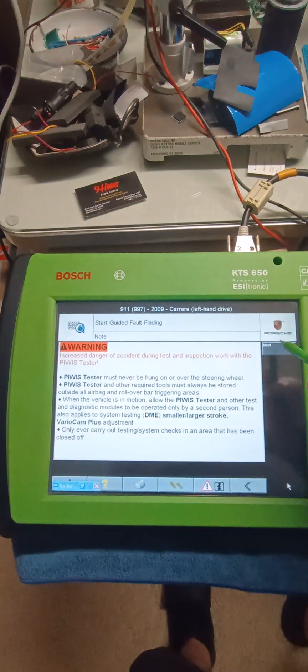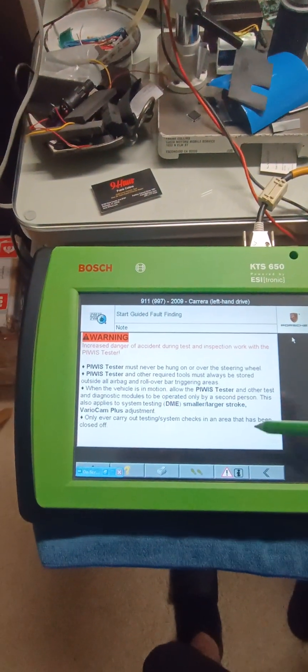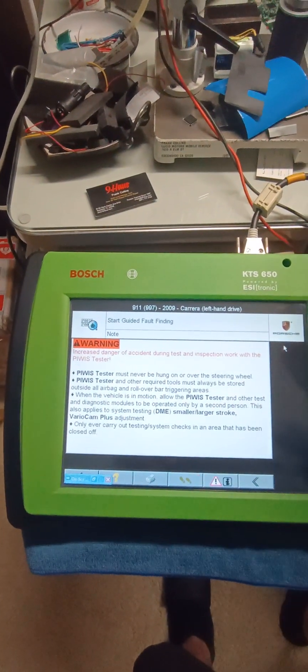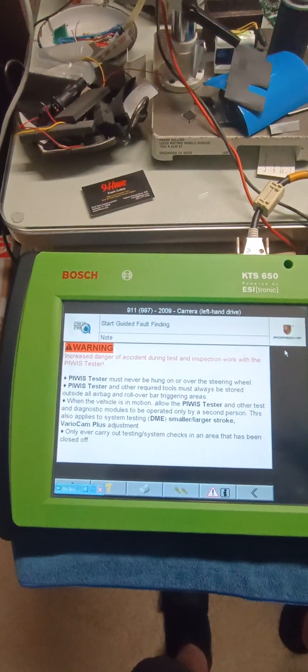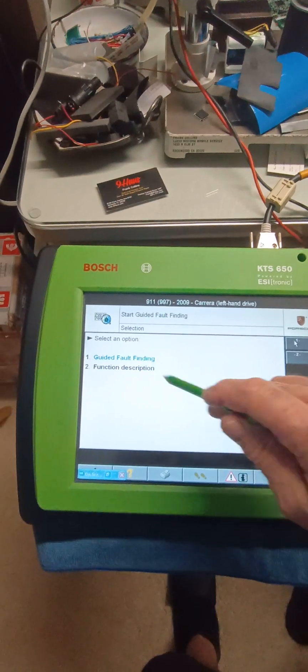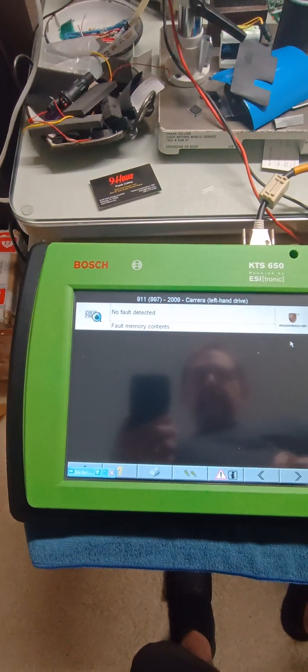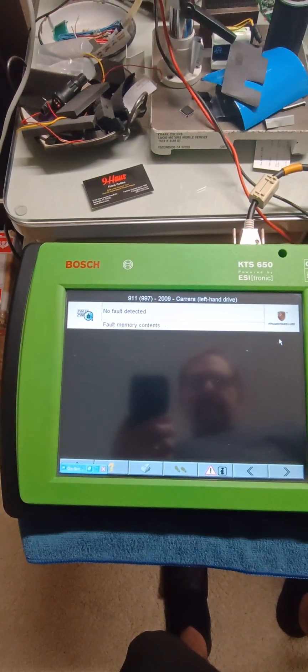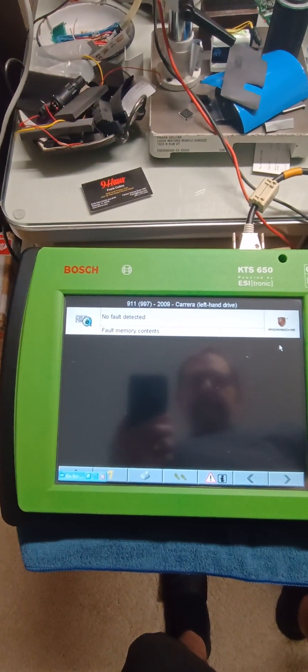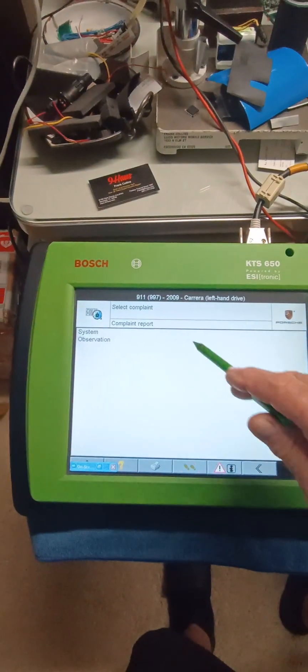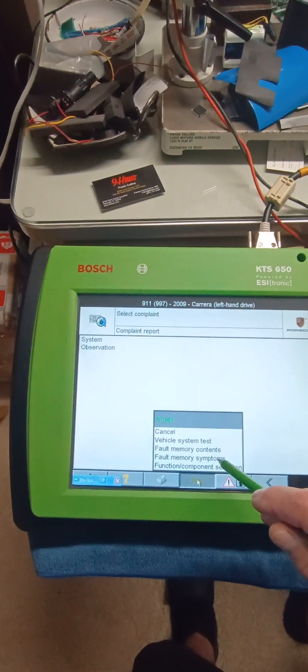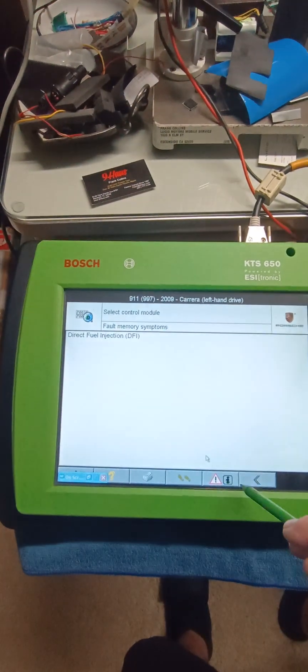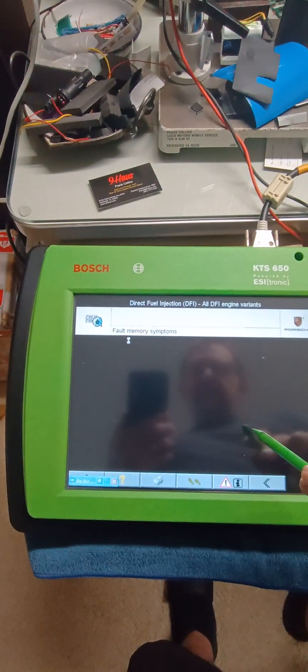So we're going to look into DME next. Tells you never hang the Peebus tester on a steering wheel, although people do it all the time. This is the disclaimer for Porsche, you hit guided fault finding, just wait, wait, you want fault memory symptoms.